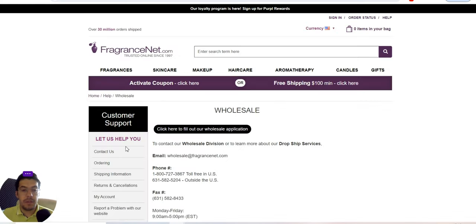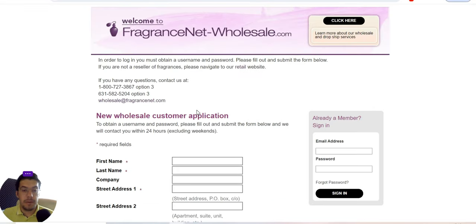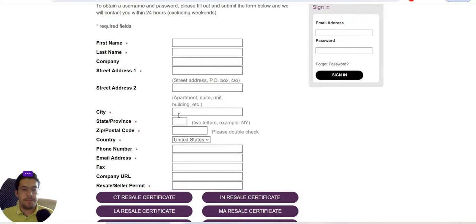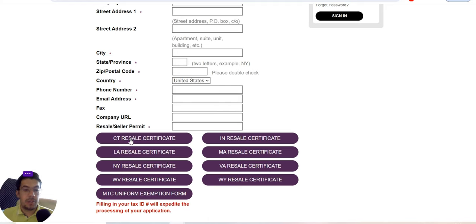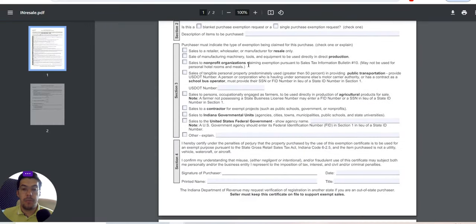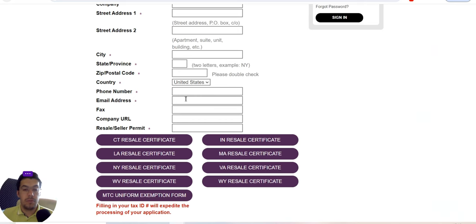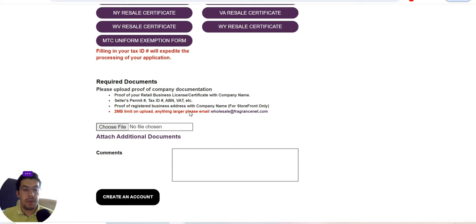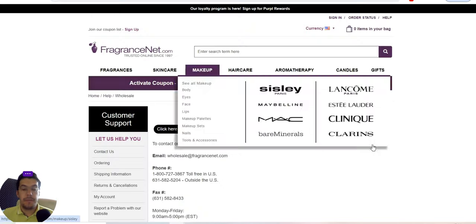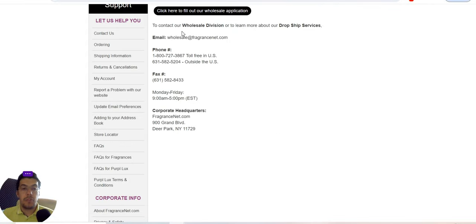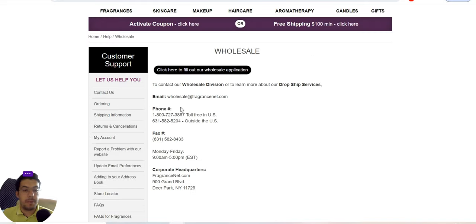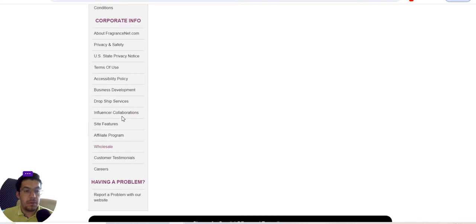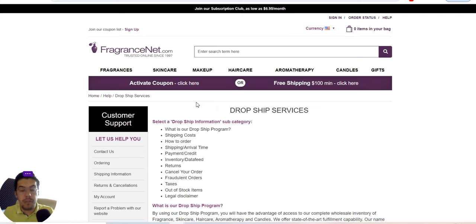They do offer wholesale — you need to fill out a form and provide a reseller permit to become a wholesaler. They also offer a drop shipping service, which is great. So they provide both wholesale and drop shipping options.